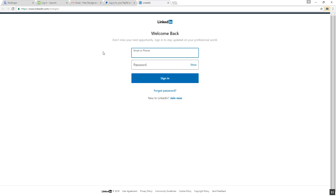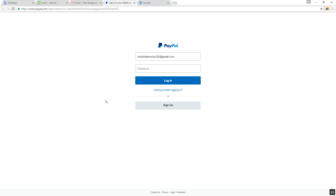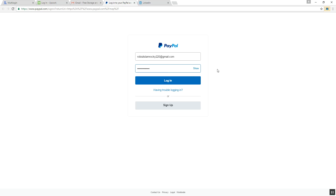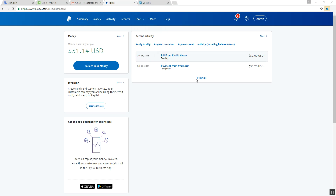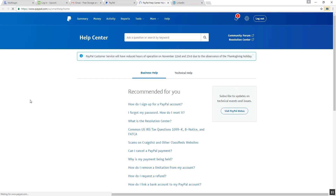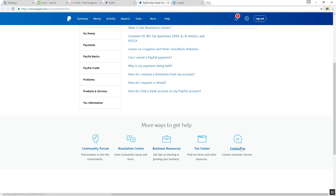Hi there, today I am going to show you how to change a PayPal business account to a personal account. So let's get started. First, you have to enter your email address — your PayPal email address — into this box, and then put your password and click on login. Now go to Help and then click on Contact Us.